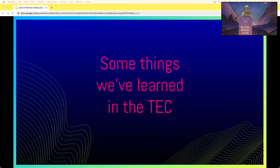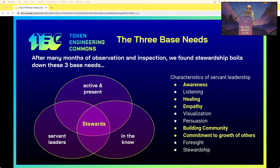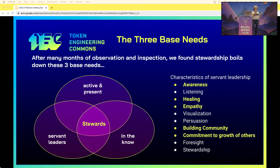Now I want to share some of the things we've learned. Some things from past experience we knew how to do, some things we experimented with — sometimes we were successful, and sometimes we fell flat on our face. After many months of reflection and observation building the stewardship group in the TEC — a year and a half, maybe two years — we really found it boils down to three base needs: active and present, servant leaders, in the know.